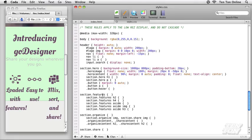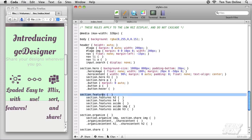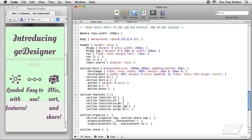So this is our features section. Look for section.features and let's get to work on this. Let's set this guy's width, first of all, to 90%.